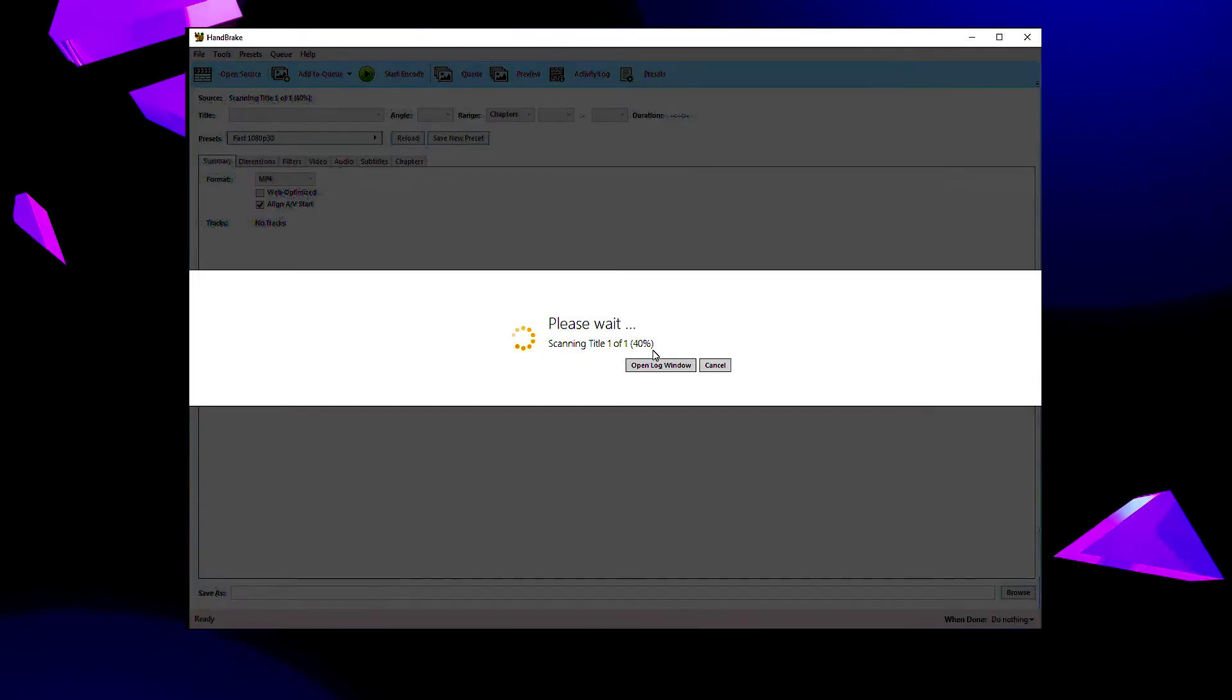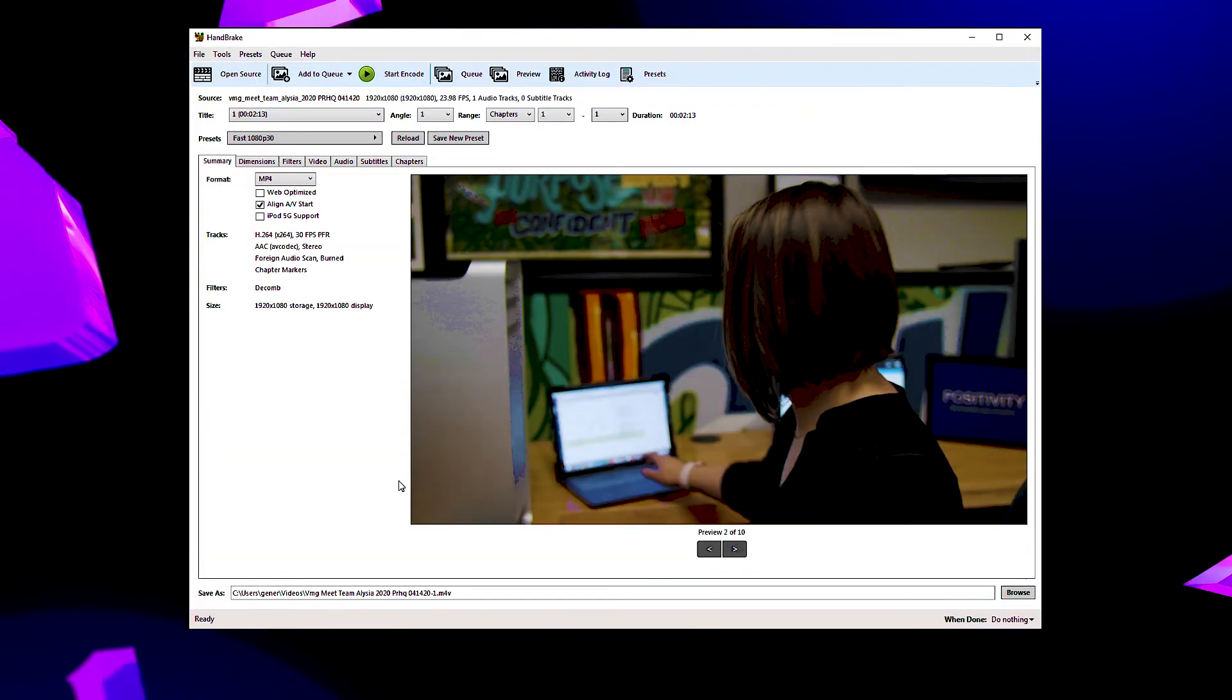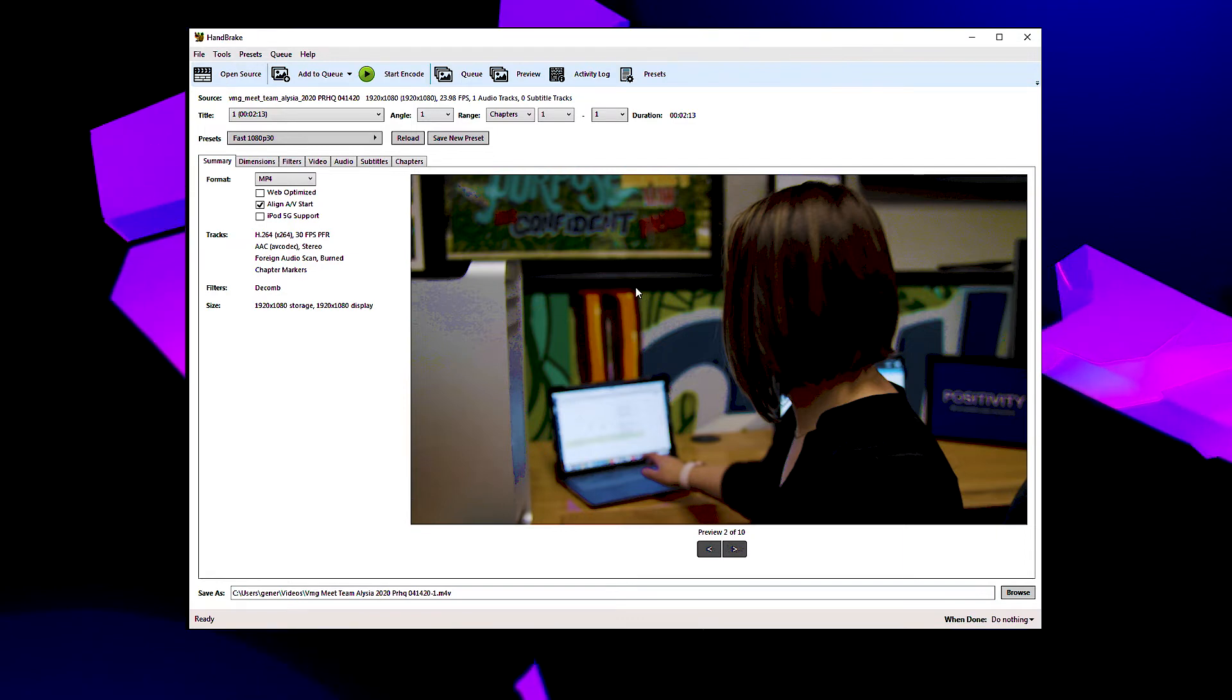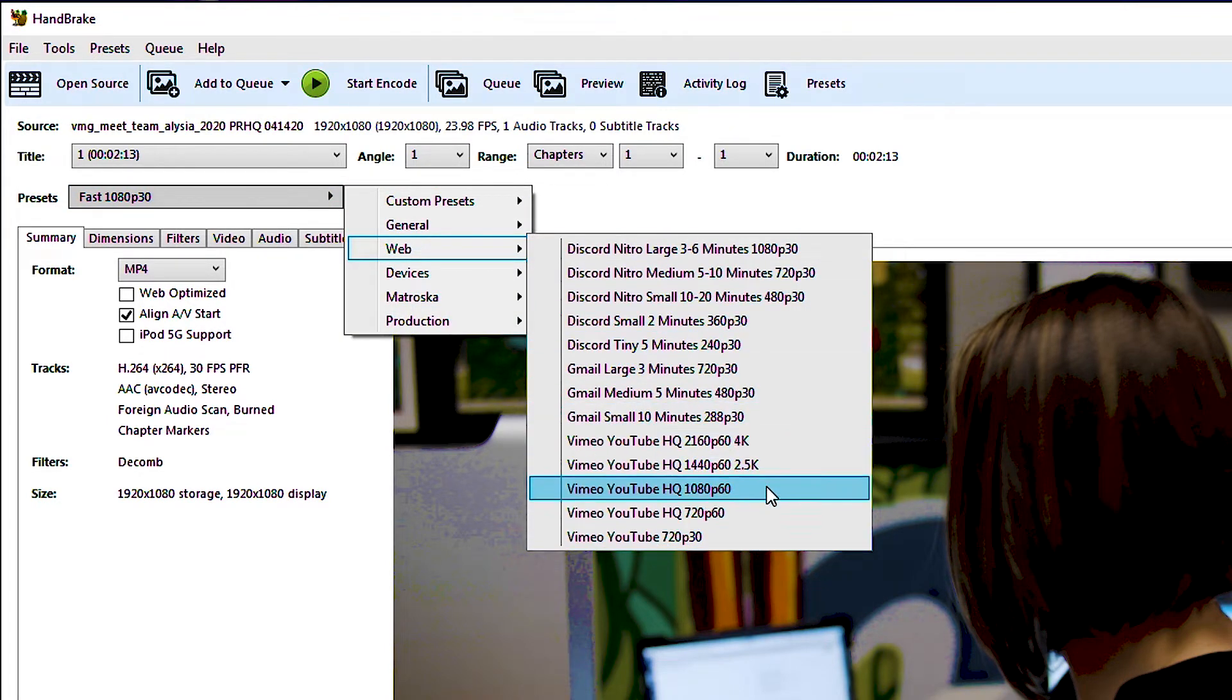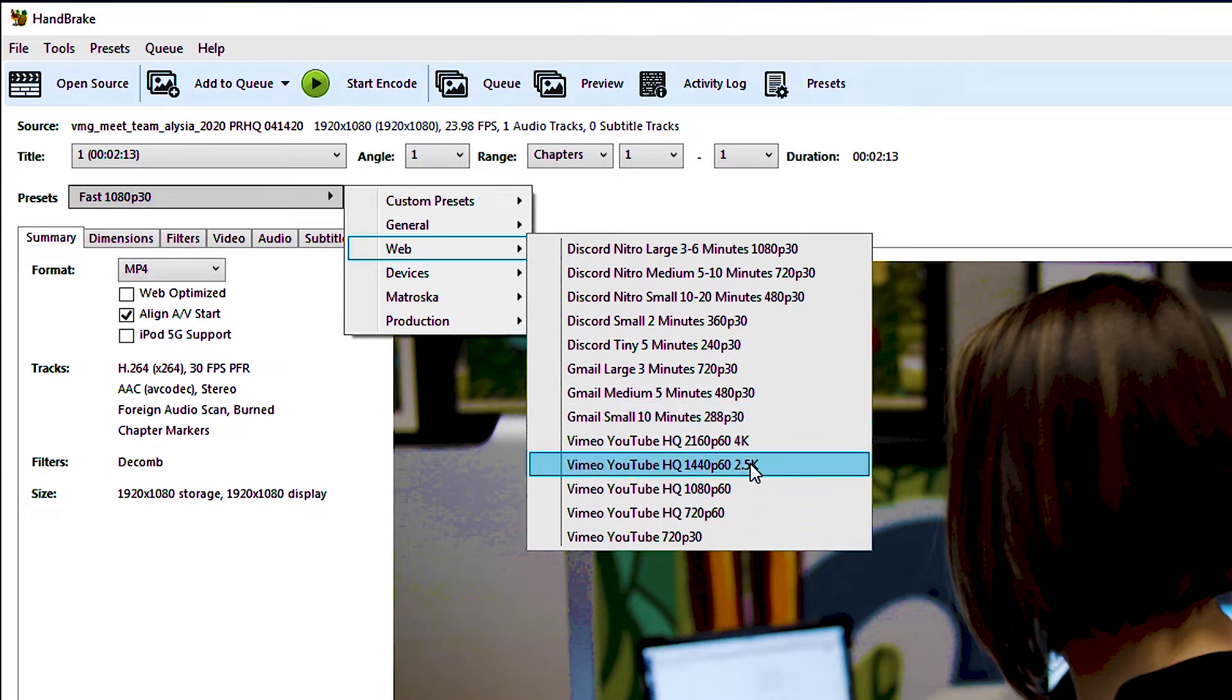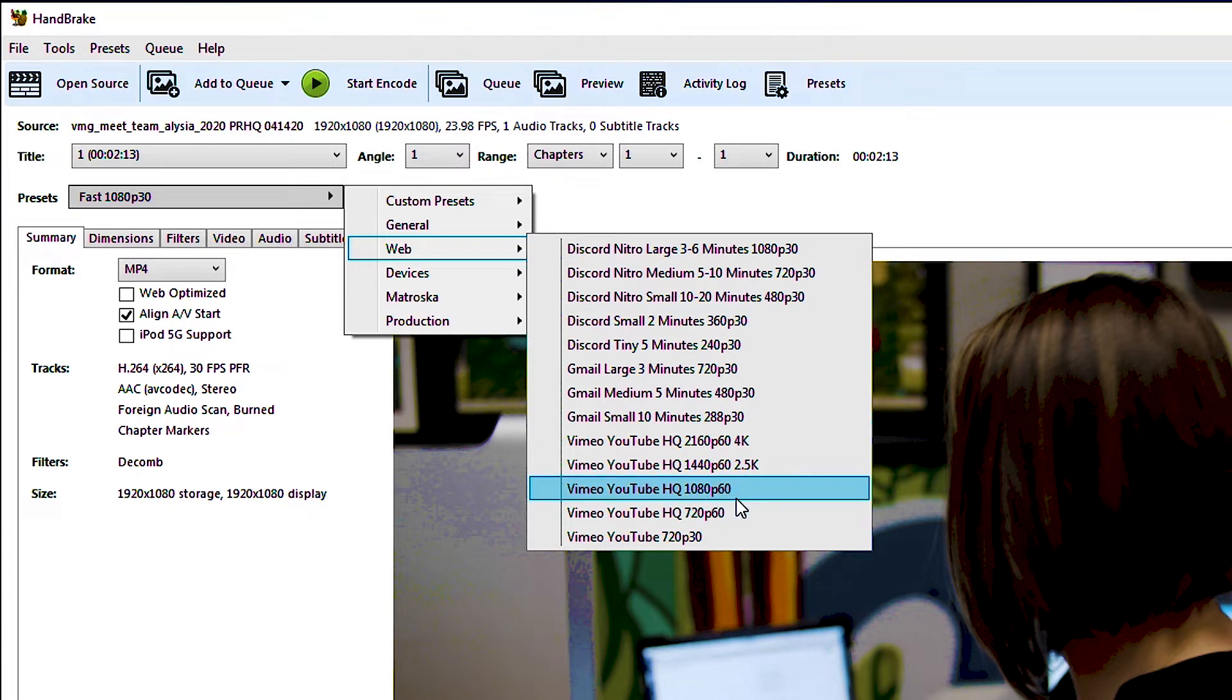I'm going to use this as an example of a video that we just finished for our Meet the Team series and I just dragged it right into that window and now I can start applying settings for it. The first thing that you want to do is go over to the presets thing right here and go to Web and take a look at these presets down here. So we have Vimeo YouTube HQ at various resolutions. We're going to edit one of these because while it has the resolutions that we want, it doesn't have the frame rate that we want. I know that this video is 1080p so I'm going to select this to start.